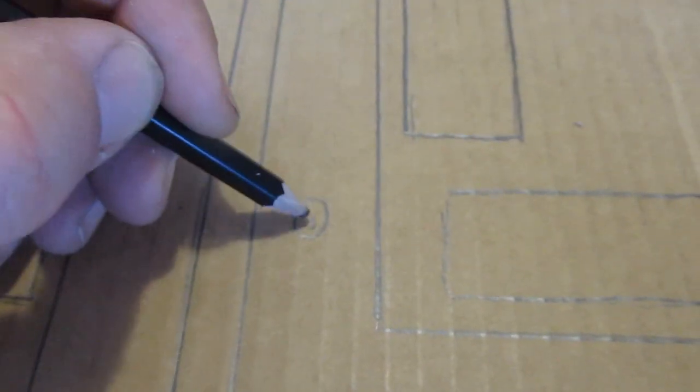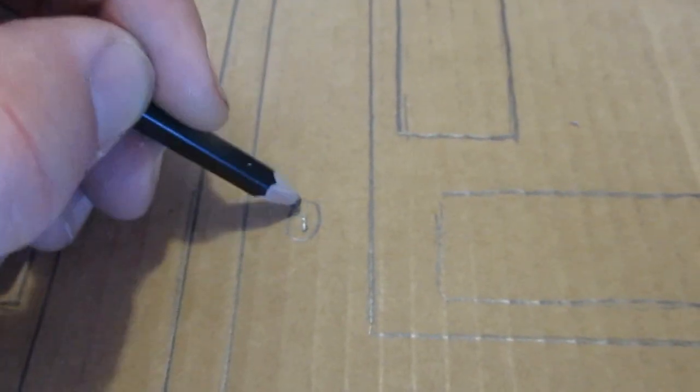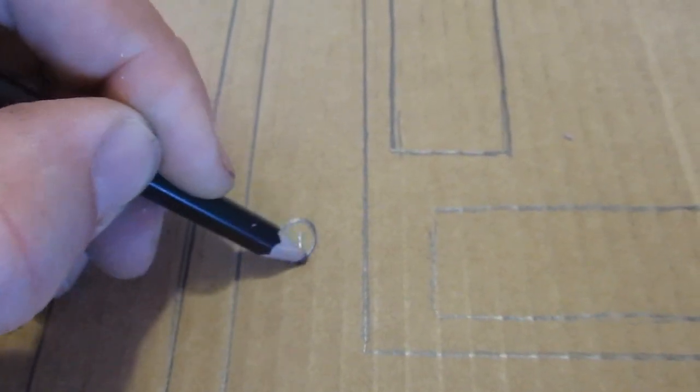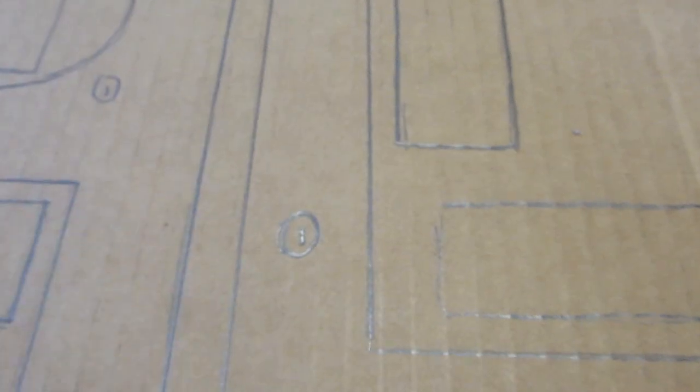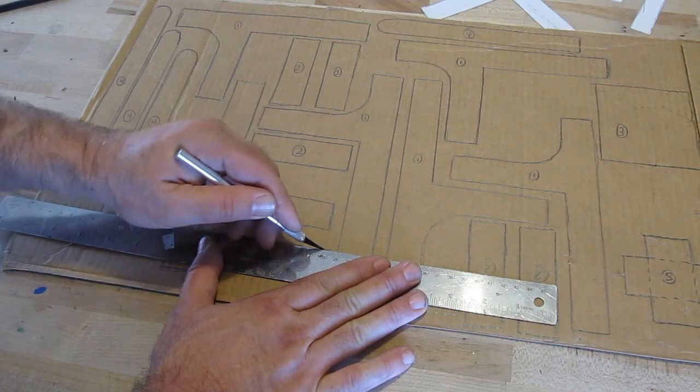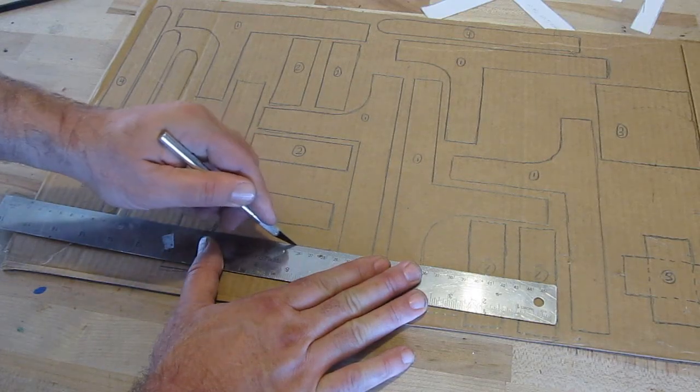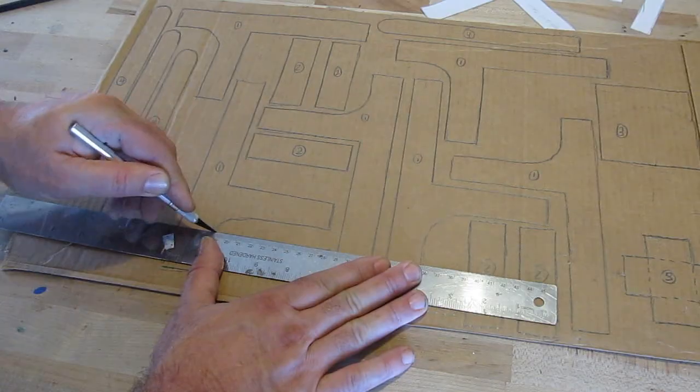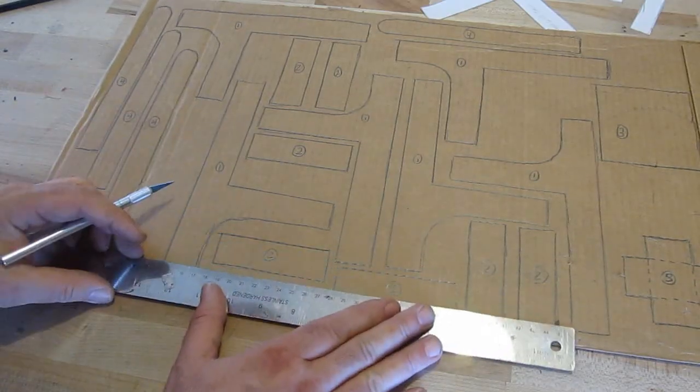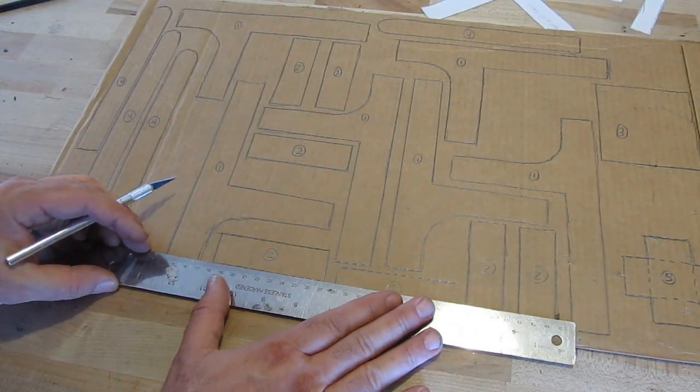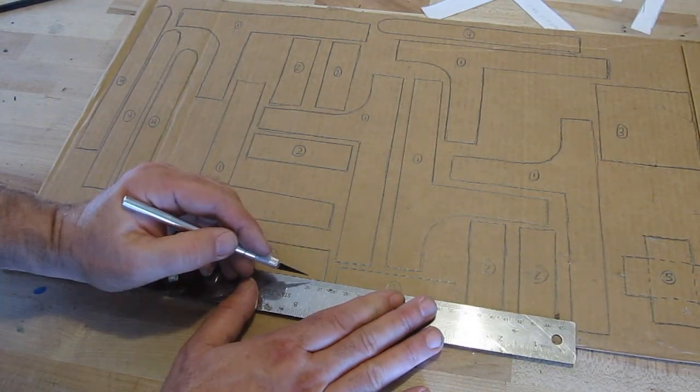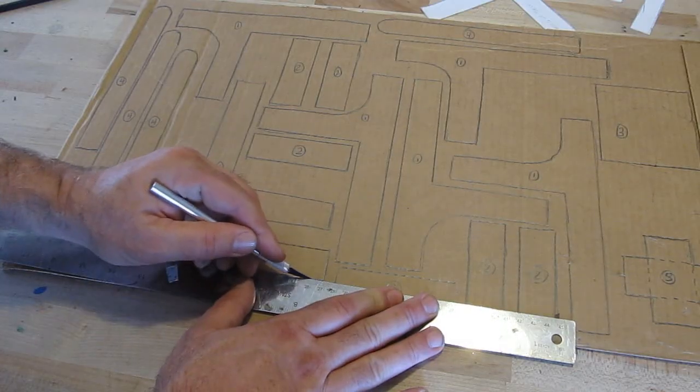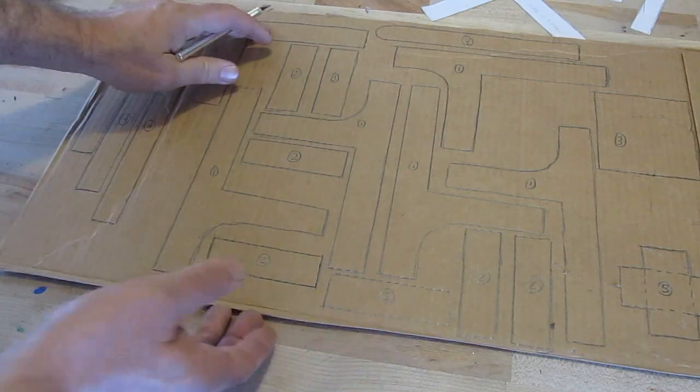And as you are tracing out the pieces, number them just like they are in the template. It will make it easier to build. And then go ahead and cut them out. And if you want nice crisp cuts, use a ruler like this with a sharp knife, an exacto knife. That will make nice crisp edges.